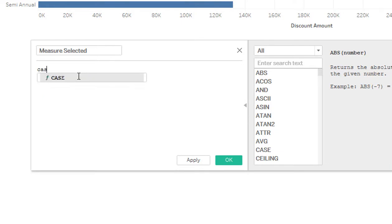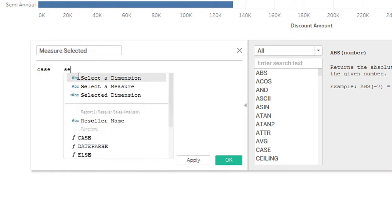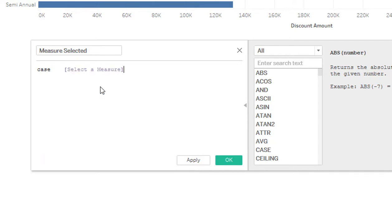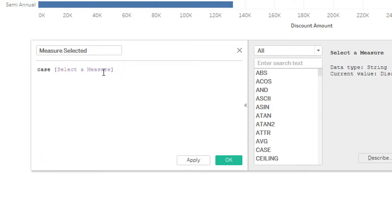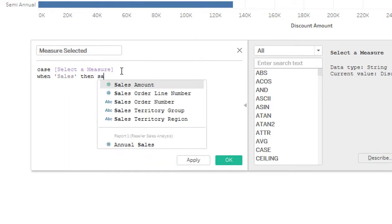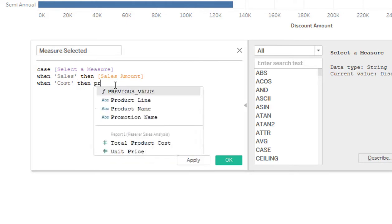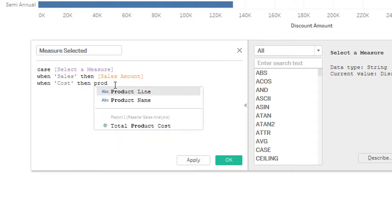And I'm going to call this measure selected. If I could type, it would be better. OK. Use a case statement. And it will be the select the measure. So when, sales, then sales amount measure.